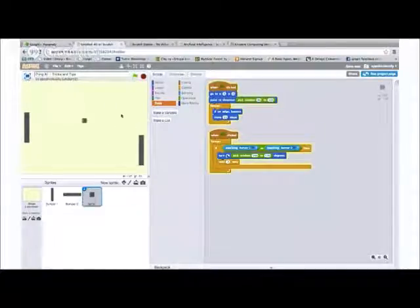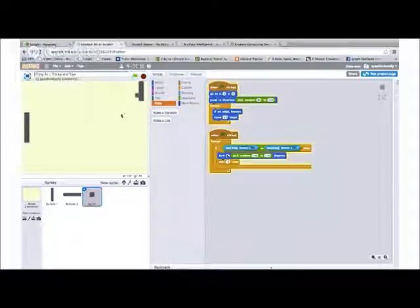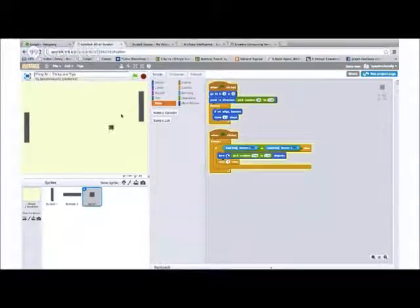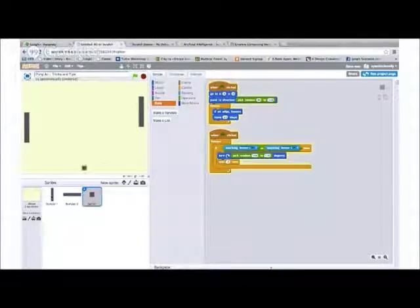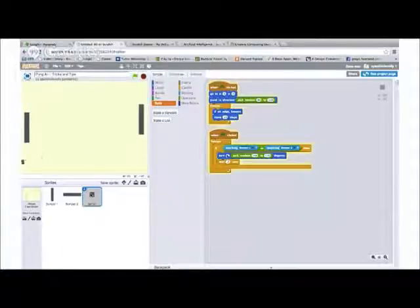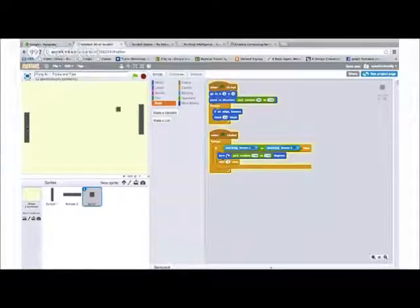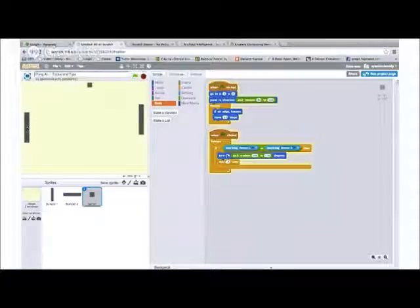So essentially we have two paddles, and we're just knocking this ball back and forth. Now as you can see, I've created three different sprites. So we have the two bumpers and the one Pong ball. So right now I can move up and down, but we see over here to the left that the computer isn't playing. So let's think about how we can create some artificial intelligence here so we have someone to play with.